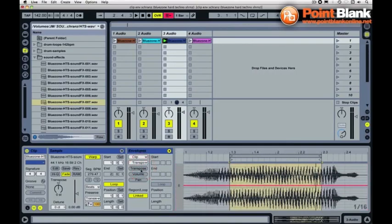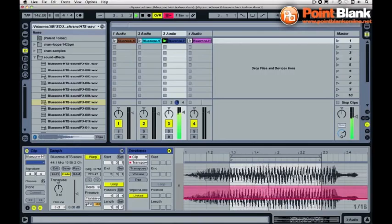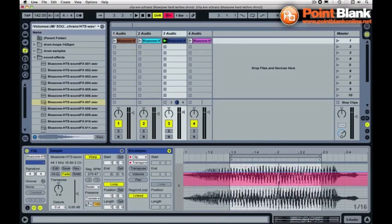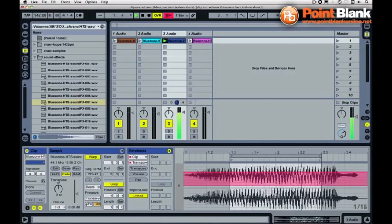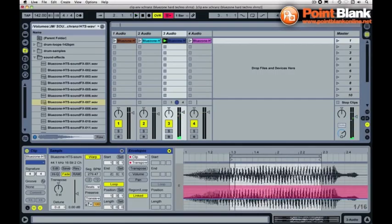I've got transpose for pitch and this pink line is literally your value. So if I take that pink line and move it into the upper regions, I'm transposing that sample up. If I move it down, I'm transposing the sample down. So that's how clip envelopes work.